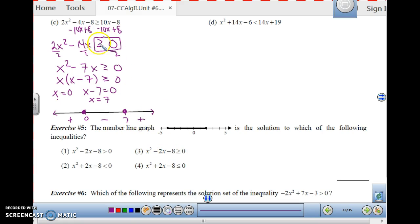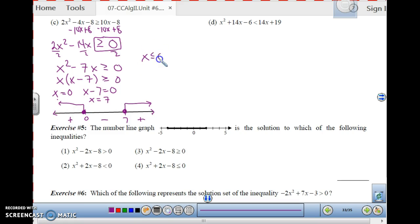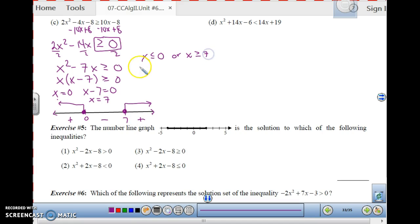We are looking for values greater than or equal to 0, so positive values. The positive regions are to the left of 0 and to the right of 7. These two regions don't overlap, so we use 'or'. The solution is x less than or equal to 0, or x greater than or equal to 7. Use 'or' — not 'and' — because 'and' implies overlapping regions, which these are not.